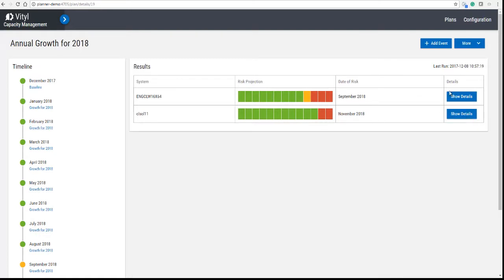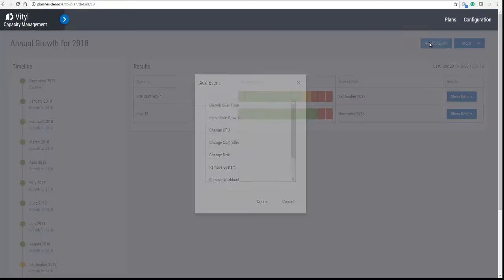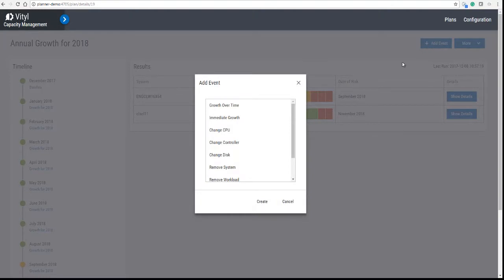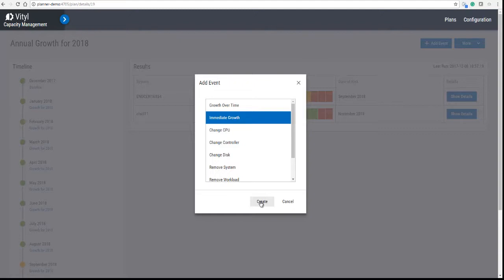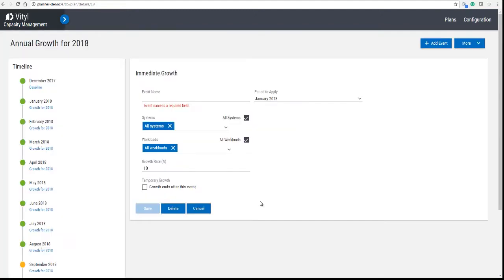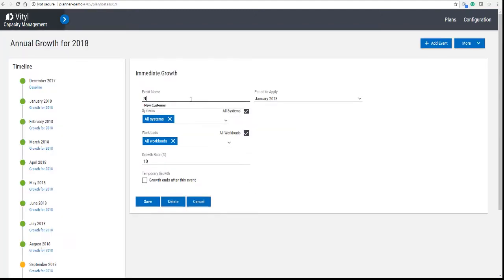So what we're going to do now is add another event, in this case a new customer. A new customer will give you immediate growth, so we're going to create that. We're going to give it a name and call it New Customer.